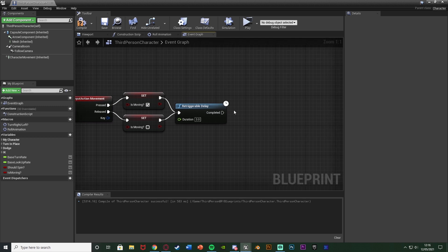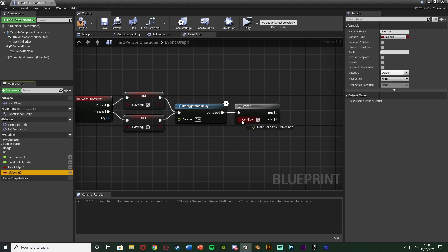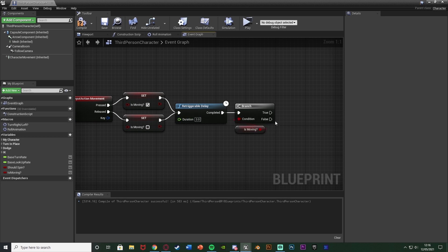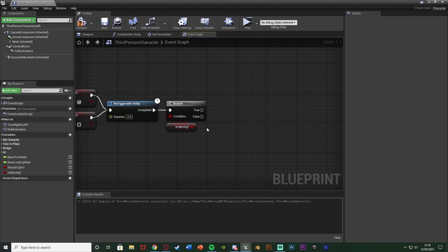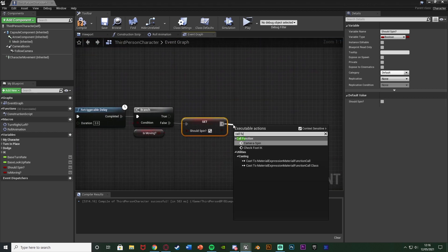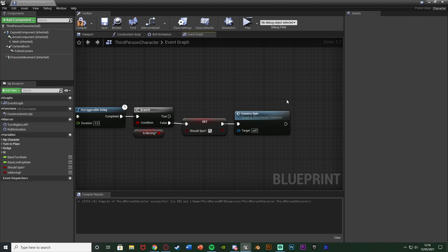Hold down B and left-click to get a Branch, connecting that into the completed output, with a condition of 'is moving'. The reason for this: the delay fires off when we start or stop moving, and because it's re-triggerable, if we start then stop then start again it will reset back to three seconds. We want to check if we're still moving - if we are, don't fire it off. Out of false, if we're not moving, set 'should spin' to true to start the loop, and then also call function camera spin to actually start the loop. Compile and save - that's how we start the loop.